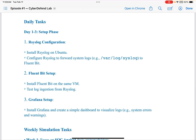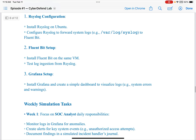With my revised setup, I would have daily tasks. The first three days would be the setup phase. RSyslog configuration: install RSyslog on Ubuntu and configure it to forward system logs to Fluent Bit. Fluent Bit setup: install Fluent Bit on the same VM and test log ingestion from RSyslog. Grafana setup: install Grafana and create a simple dashboard to visualize logs — for example, system errors and warnings.